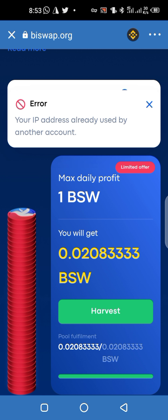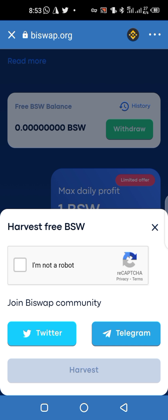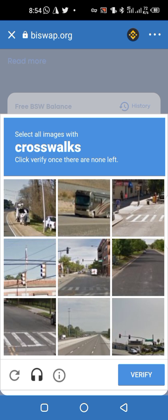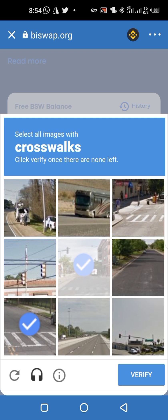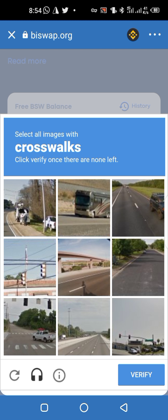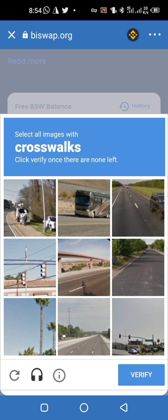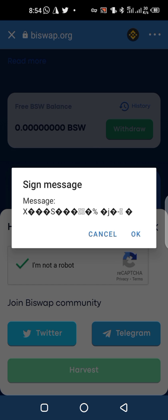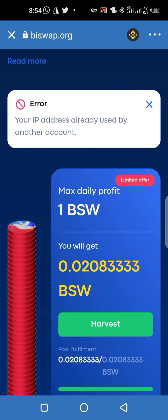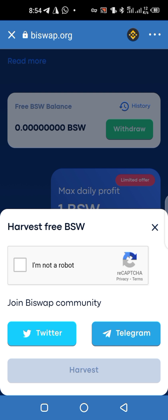You may get an error, but most of the time you won't. Just keep trying until it's successful mining. Sometimes it says your IP address has been used by another user, which is a common issue. Let me try again — good, the IP address is already in use, so we try one more time.